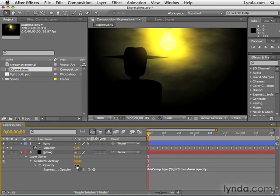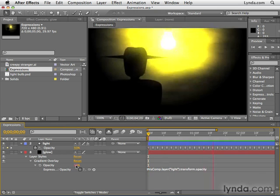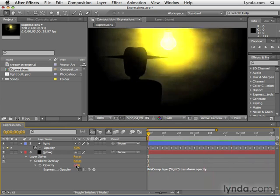This number now, our value for opacity, is now red to indicate that it's being controlled by an expression. Now let's preview this to see what we have. So as you can see, the layer is now glowing along with the light bulb.